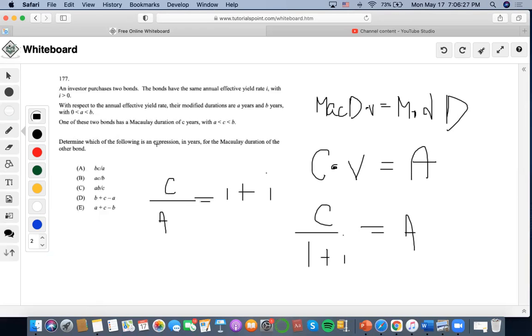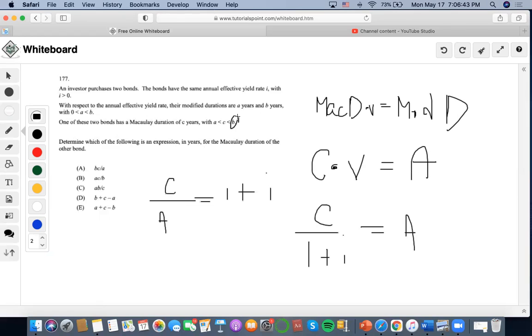Now it says determine which of the following is an expression in years for the Macaulay duration of the other bond. So we know that one of these two bonds we dealt with A in relation to C. Now the other bond that we have to deal with is B.